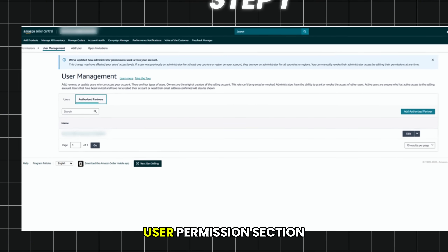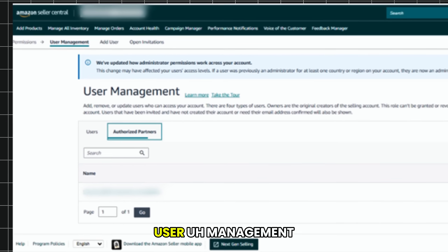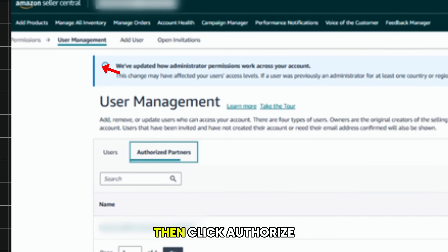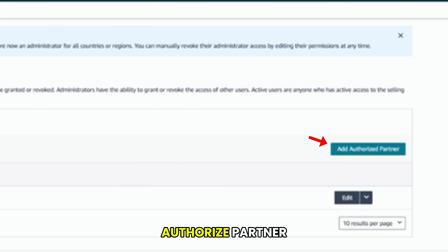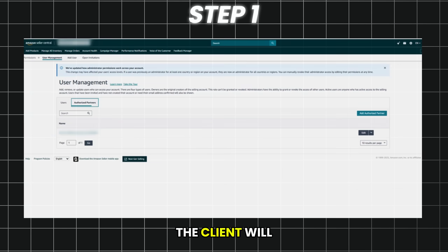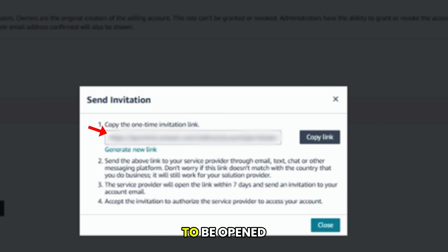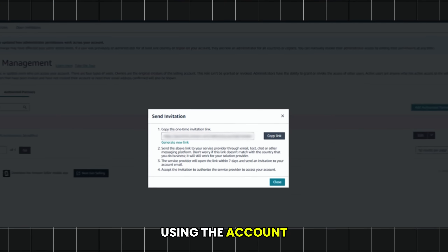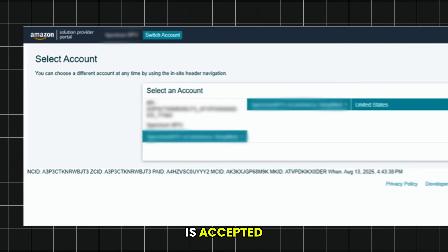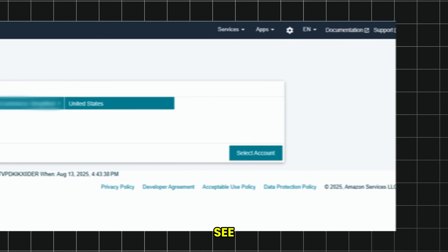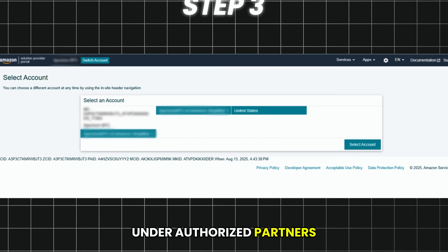In Seller Central, go to the User Permissions section, then go to User Management, click Authorized Partners, and select Add Authorized Partner. The client will get a unique invite link. That link needs to be opened using the account you want access on. Once the invite is accepted, the client will see your company listed under Authorized Partners.